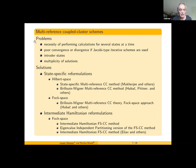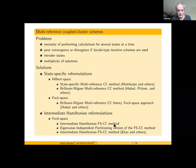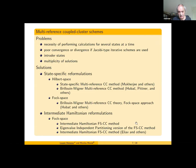Problems with multi-reference coupled cluster schemes include: the necessity of performing calculations for several states, poor convergence or divergence of Jacobi-type iterative schemes, intruder states, multiplicity of solutions, and so on. Variants of these two approaches include state-selective approaches and intermediate Hamiltonian reformulations. The intermediate Hamiltonian Fock space coupled cluster method proposed by us and the eigenvalue-independent partitioning version of the Fock space coupled cluster method are especially important.